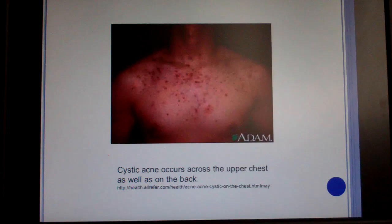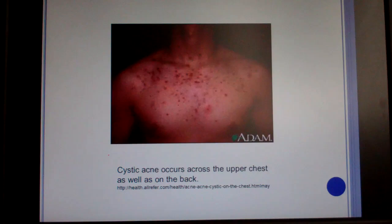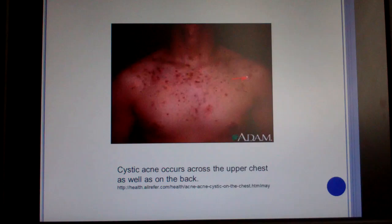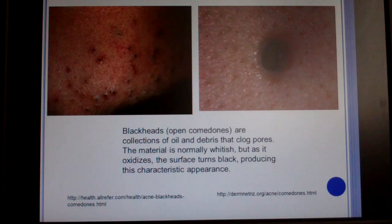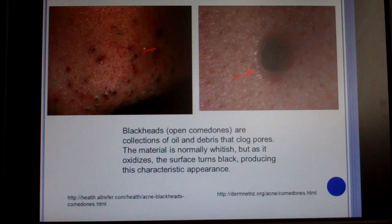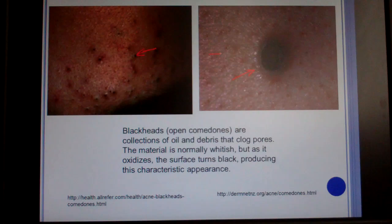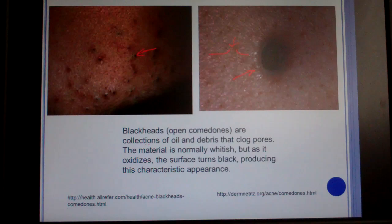Cystic acne tends to appear across the upper chest and back. These are larger boils. Blackheads are open comedones exposed to air, which oxidizes them and turns them black, whereas whiteheads have no air exposure. When viewed from the side you can see how open comedones allow air to get right in there.